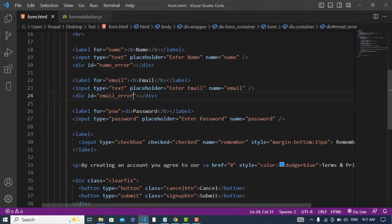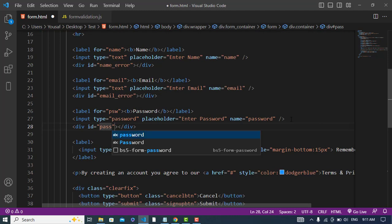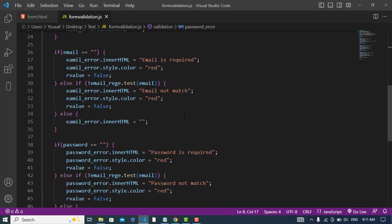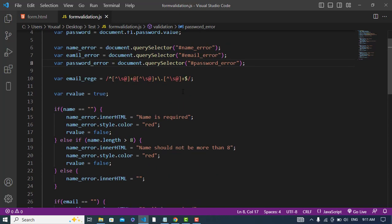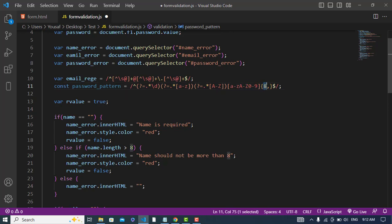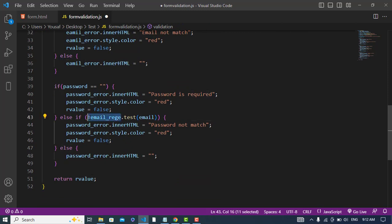Under the password field we will write a span tag with the appropriate ID. Then let's write the regular expression for the password. This regex means: at least one digit, at least one capital character, characters a-z, A-Z, 0-9, and the length must be at least 8. We can enter more than 8 but less than 8 is not acceptable.